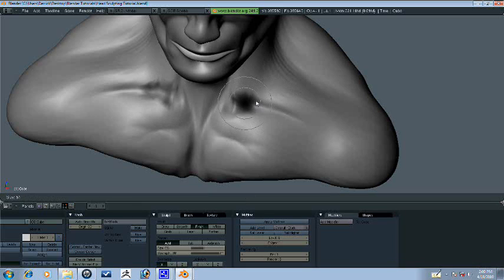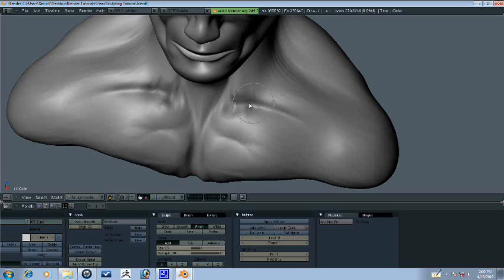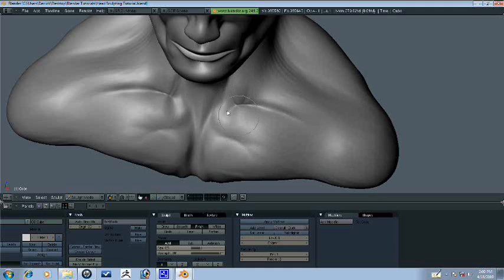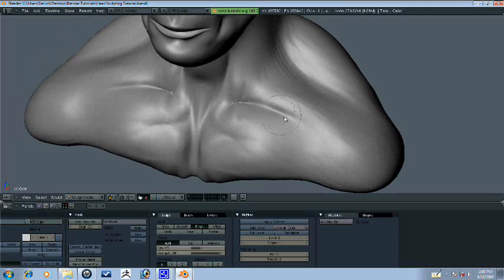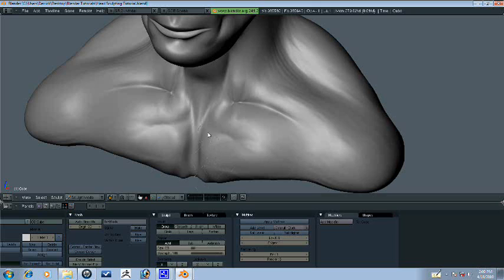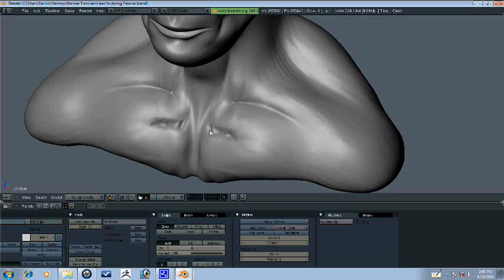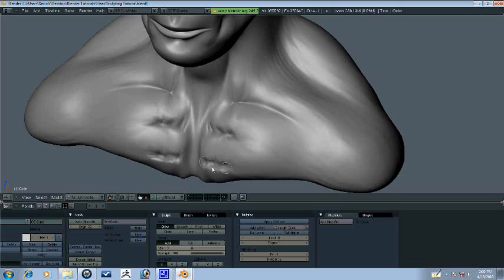Let's turn on our brush size here. Just continuing here. I want this to be a little more defined.